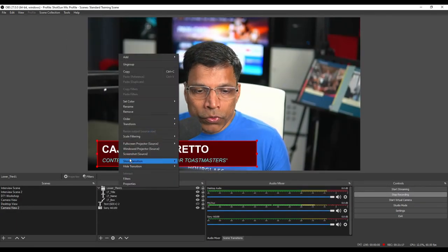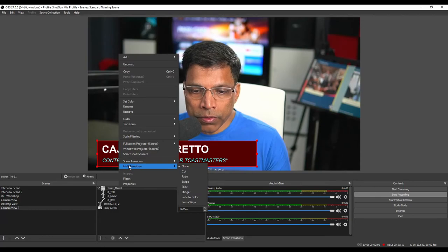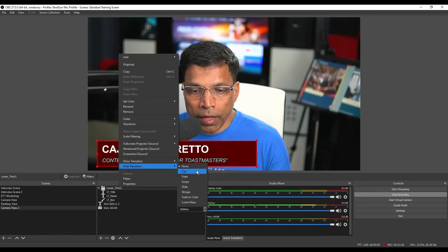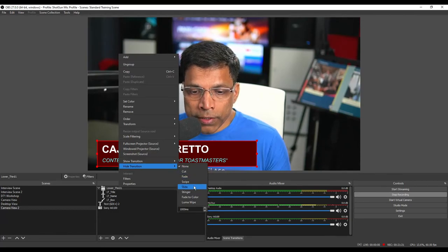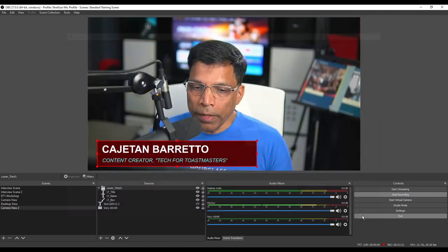Similarly, let me choose the hide transition for this source. Again, I will go for slide. And this time, I will slide it to the left. Click OK.